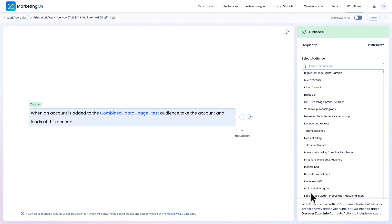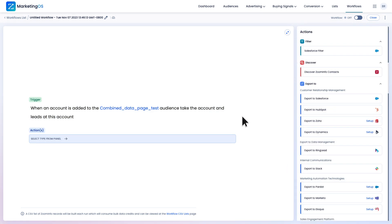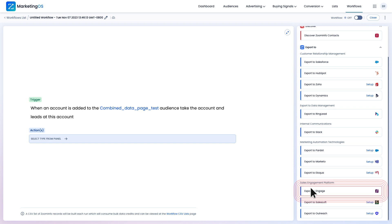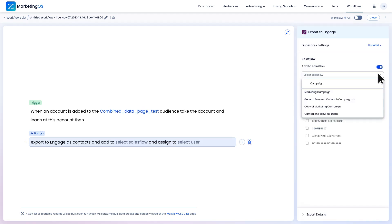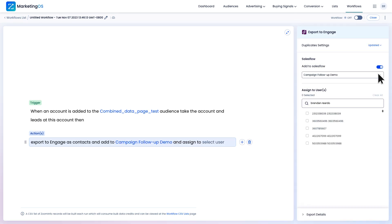Next, I'll need to select an action. I can scroll down here to find Export to Engage right here. Now I can select my new sales flow and assign this to a specific user.